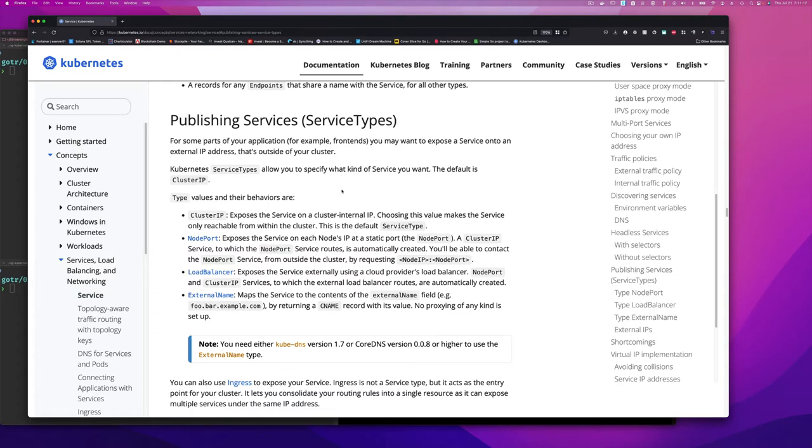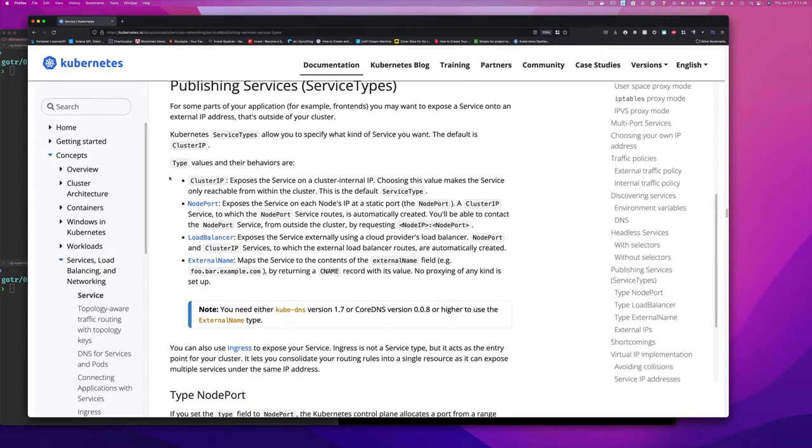And so the different types of services will allow you to make that decision. The default service is the cluster IP. So right there, it's spoiled it. If services come in types, it must be that there's a default type and the cluster IP is a default type. So let's see and learn what these different service types are.